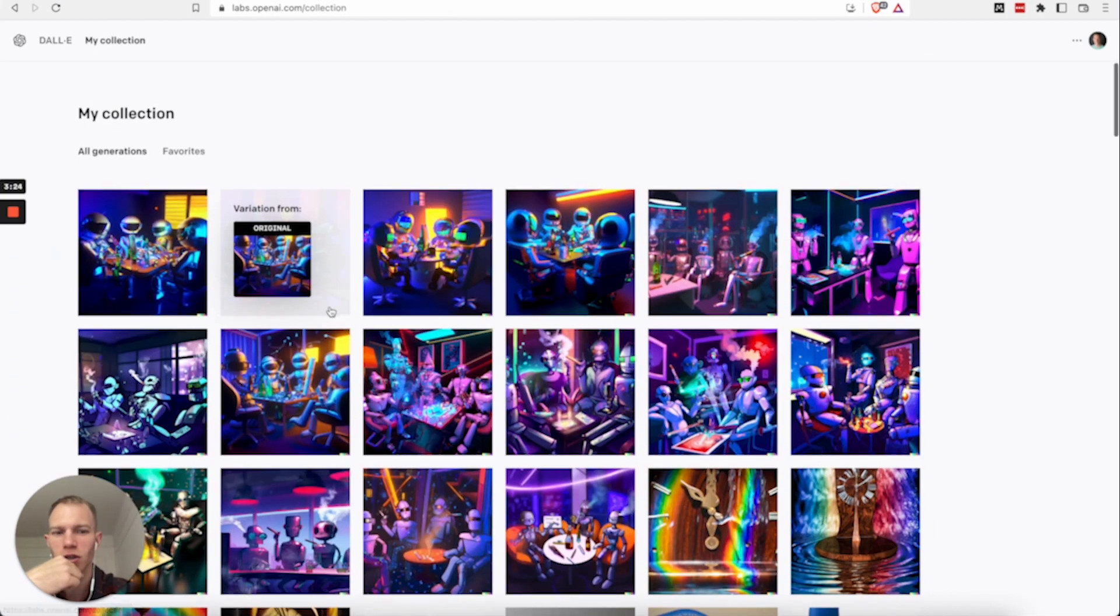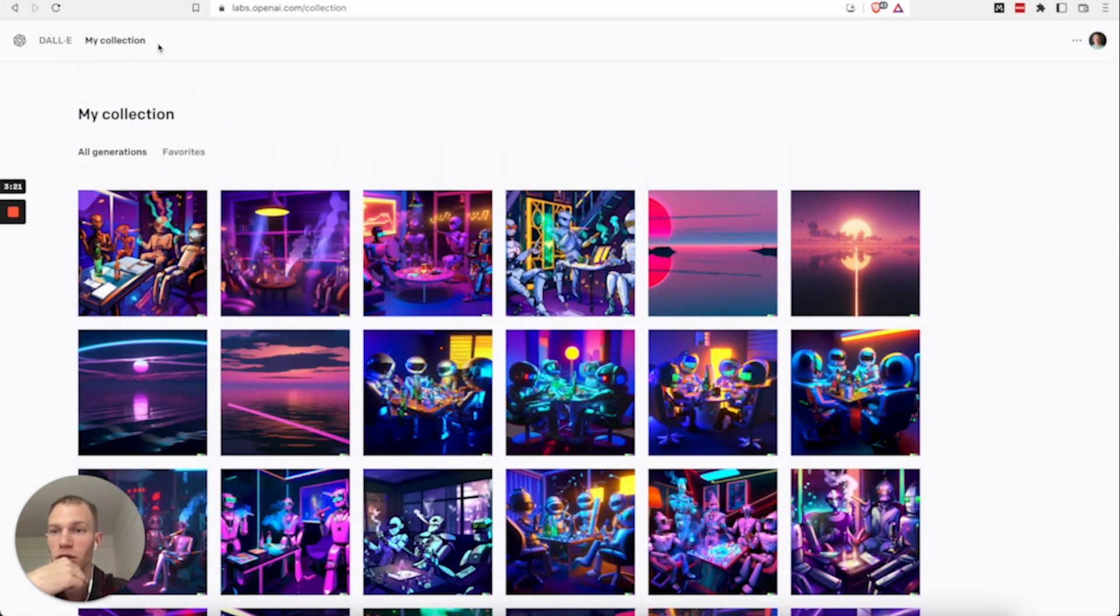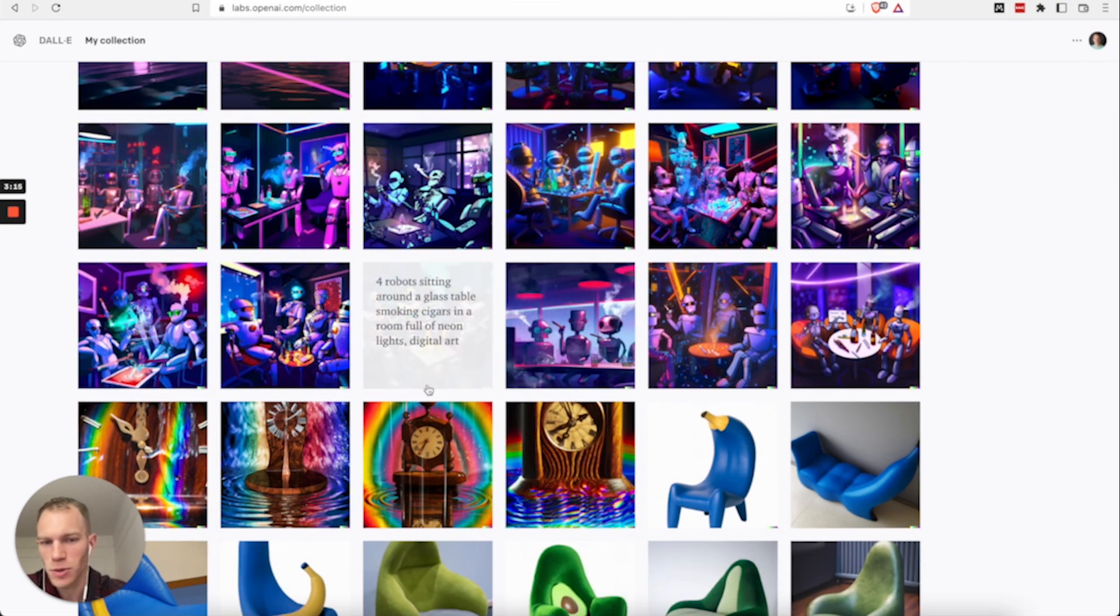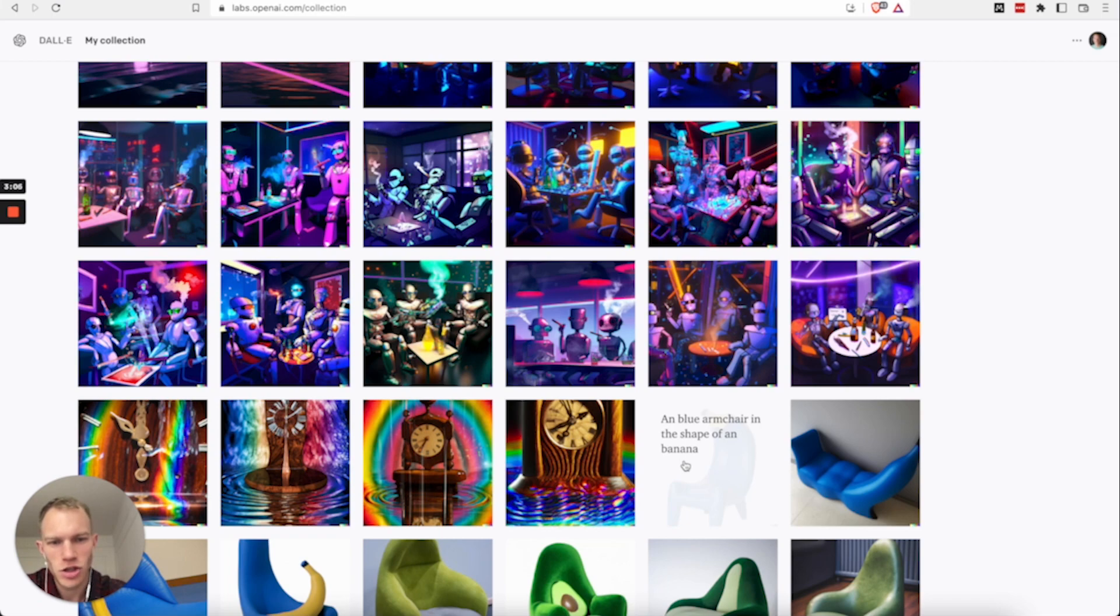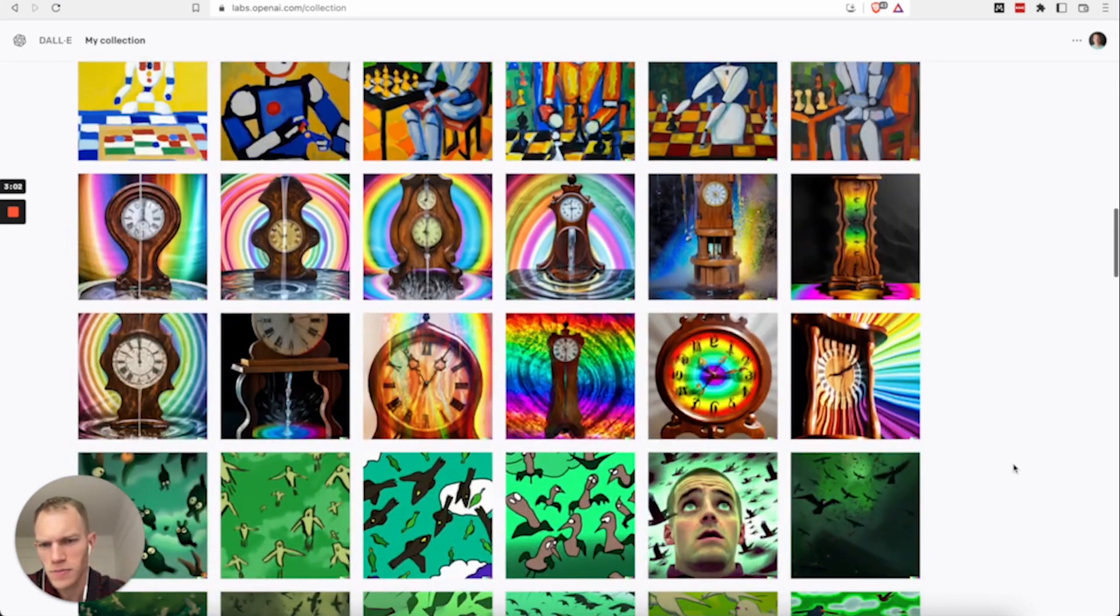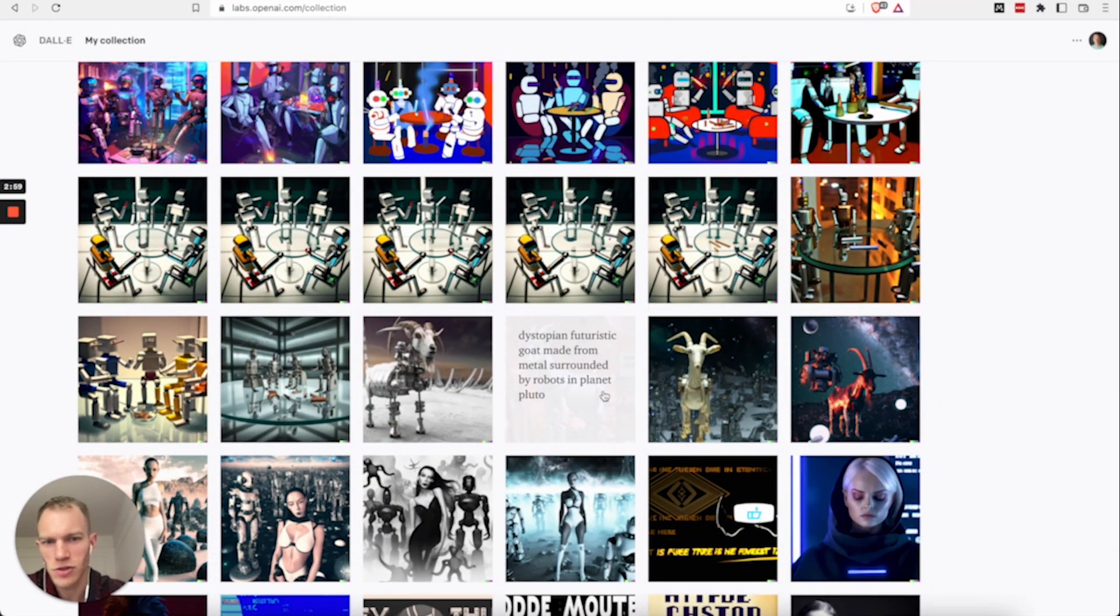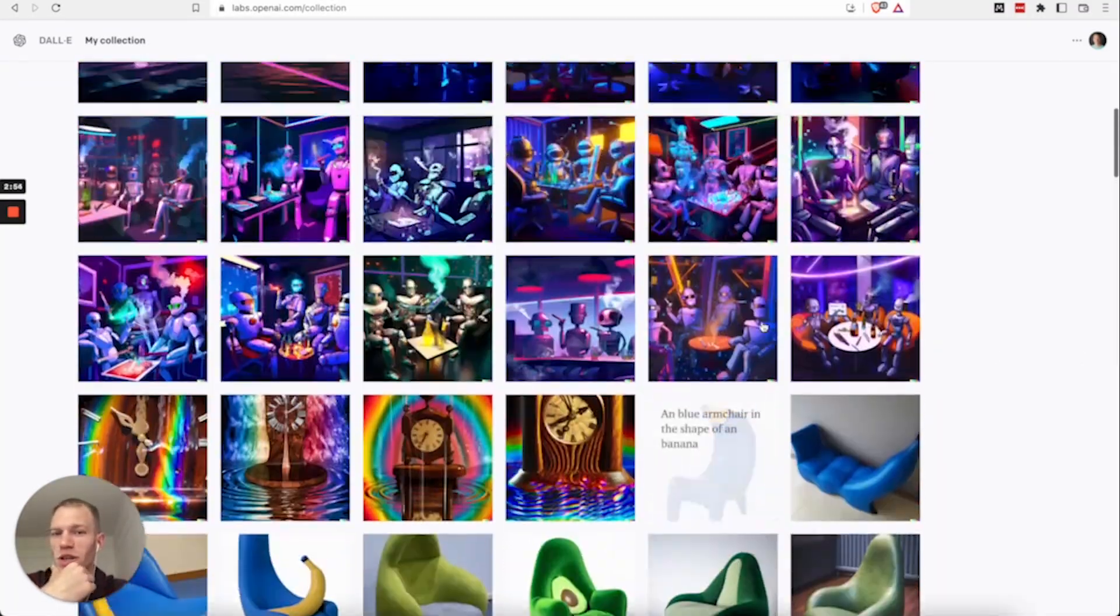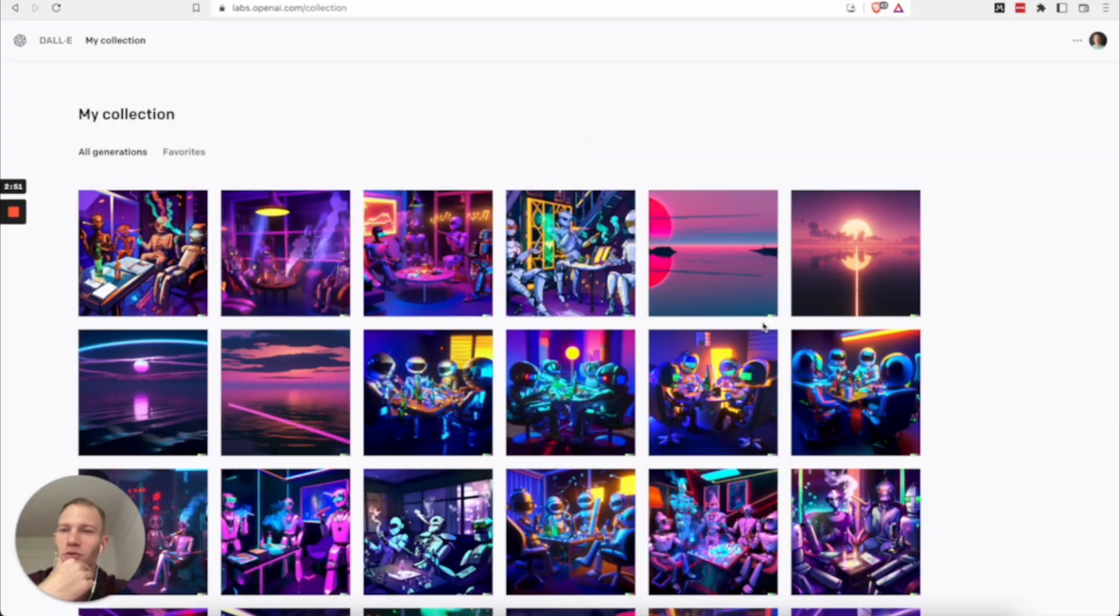And once you generate your art, you can go to my collections page and then you can see I was playing with different robots sitting around. I was playing around with wooden antique clocks surrounded by water melting rainbows. I was trying to do a blue archer in the shape of a banana, which I didn't like too much. But yeah, there were other kinds of art, dystopian futuristic goat made from metal. And you could just see where your imagination takes you. So yeah, have fun with that.